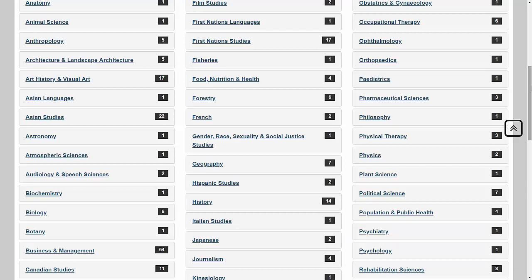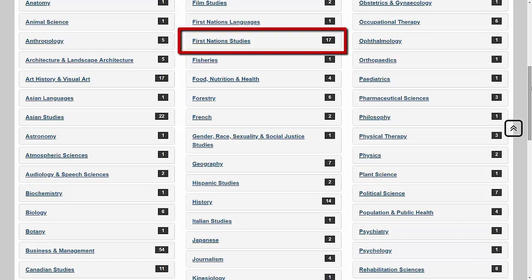Similarly, if your research is related to First Nations education, you may want to look at the First Nations Studies Guides created by librarians at Wewa Library.